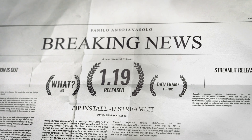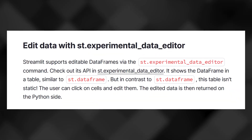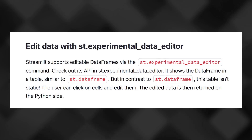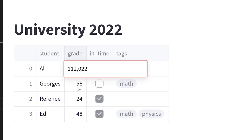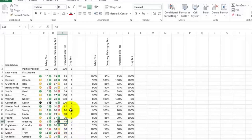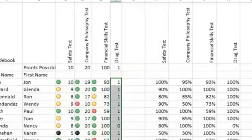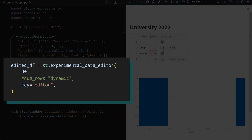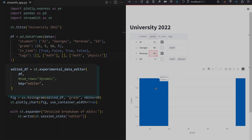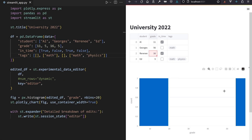Streamlit 1.19 released last week with a brand new editable dataframe feature, transforming your Streamlit dataframe into an actual Excel spreadsheet — like for real. Anytime you edit a cell, the edited dataframe is sent back into your Python script so you can work with the edited data during the session.